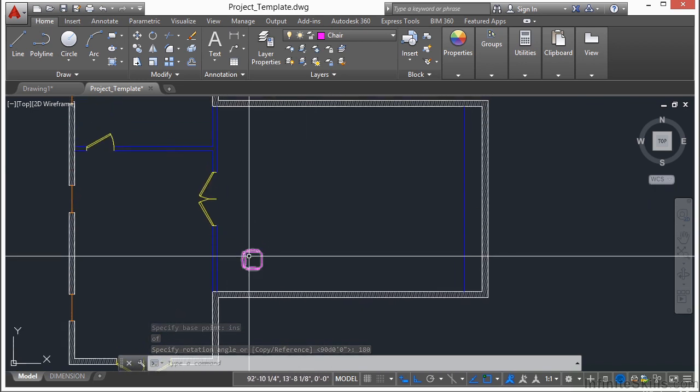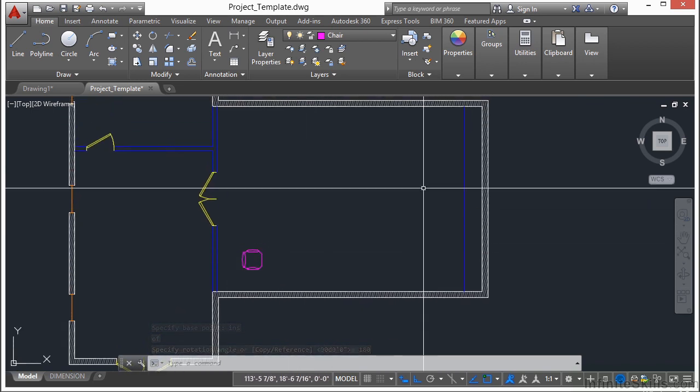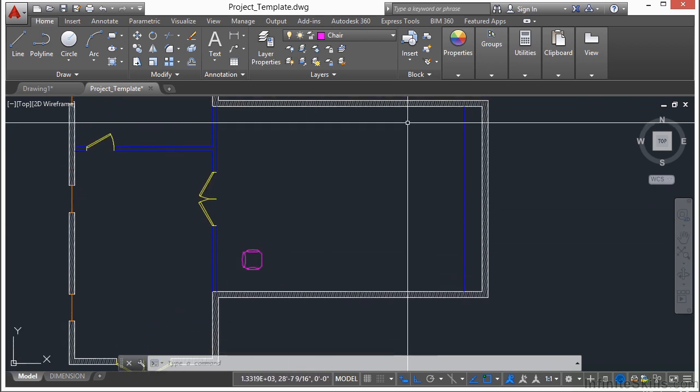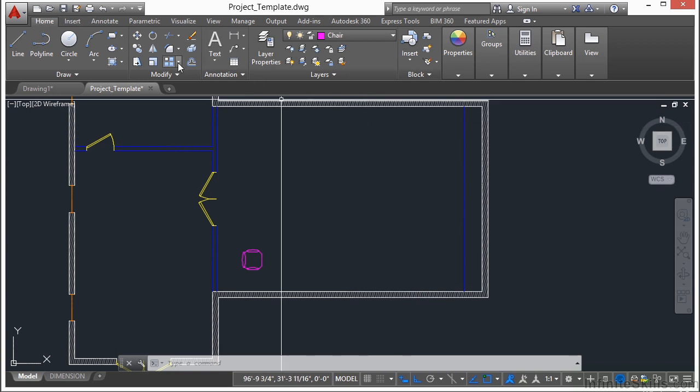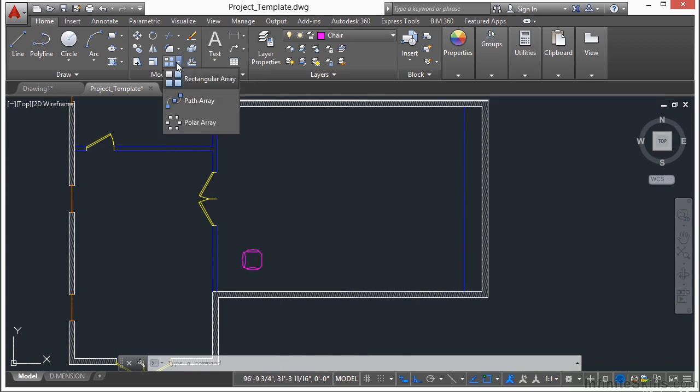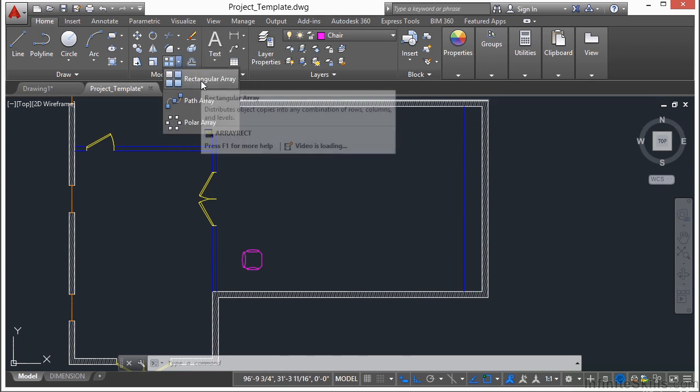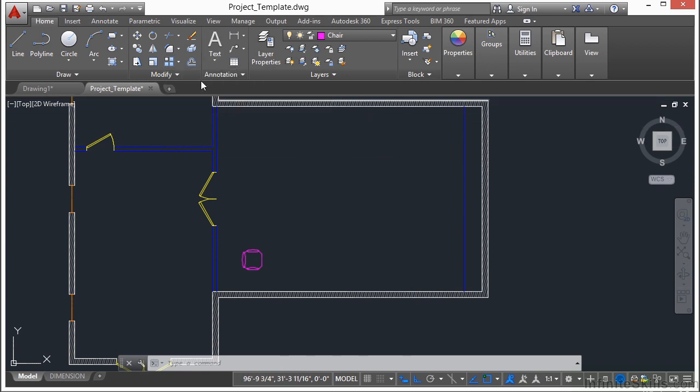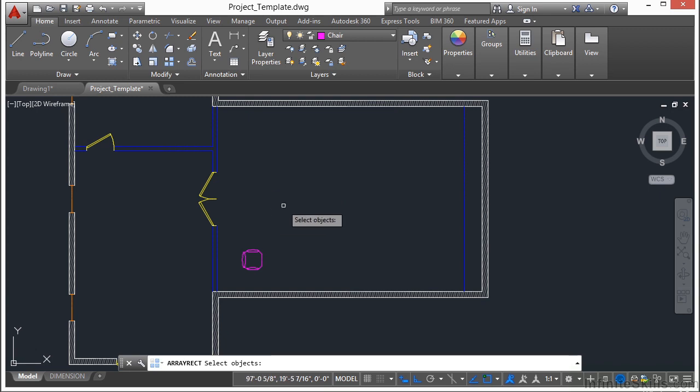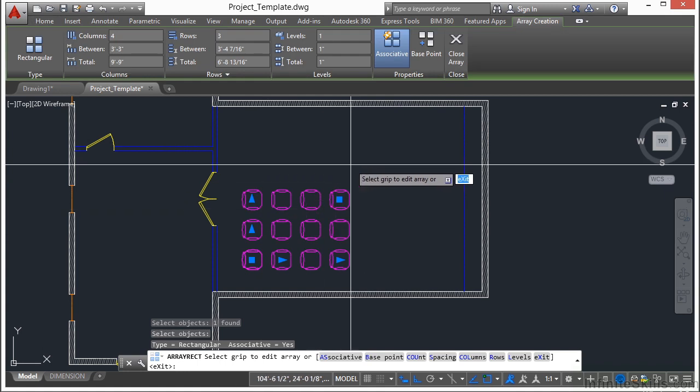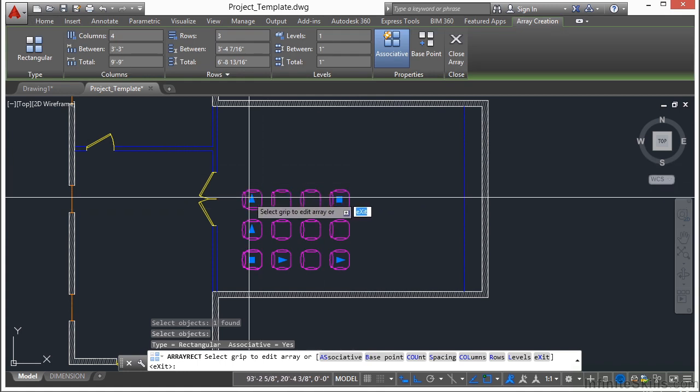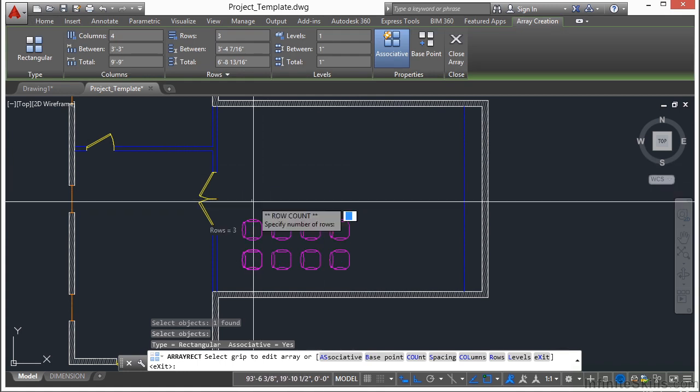Now we need to put in some rows and columns of chairs. So for that, we're going to use the array command. In fact, we're going to use the rectangular array. Start the rectangular array command, select the chair, press enter, and we'll need a few more of these.